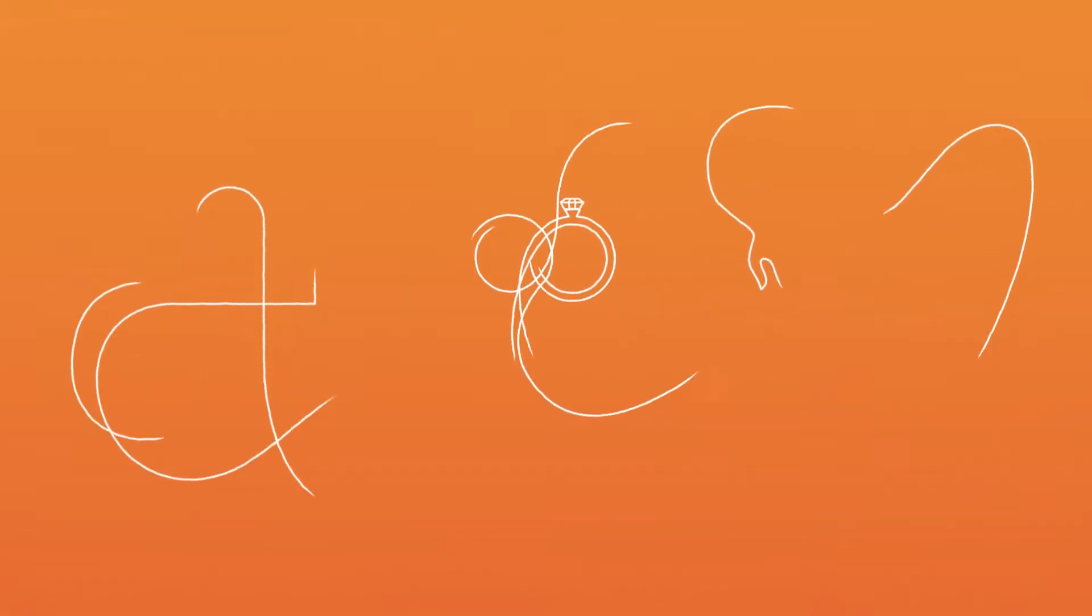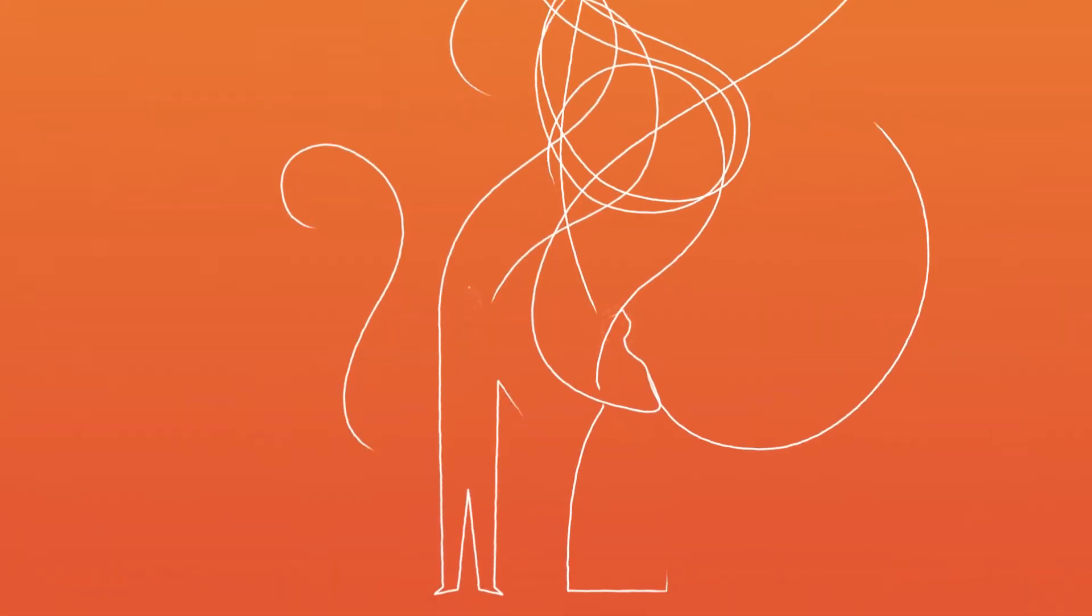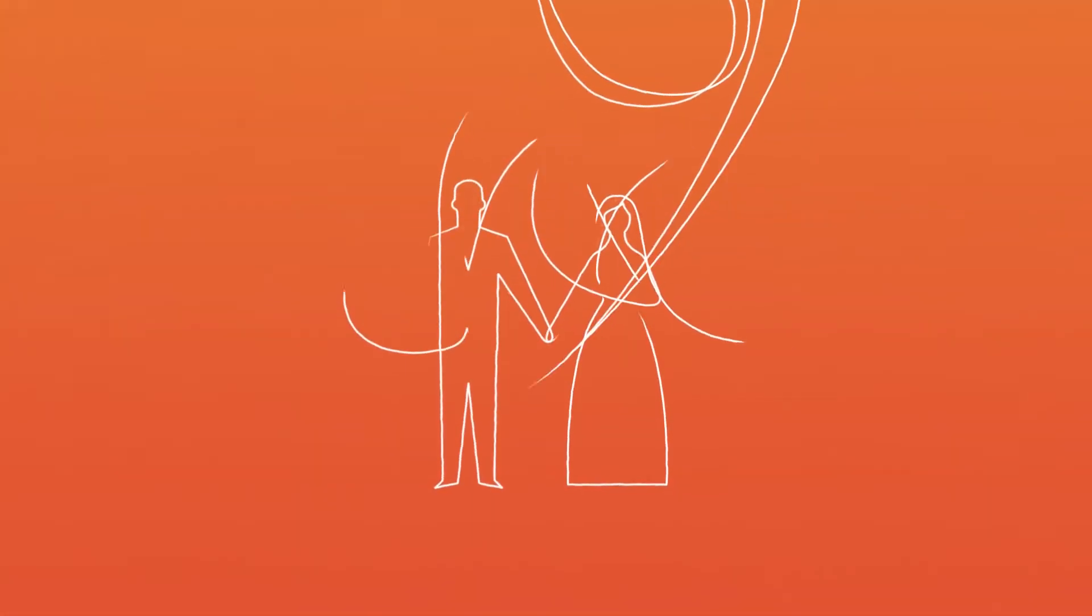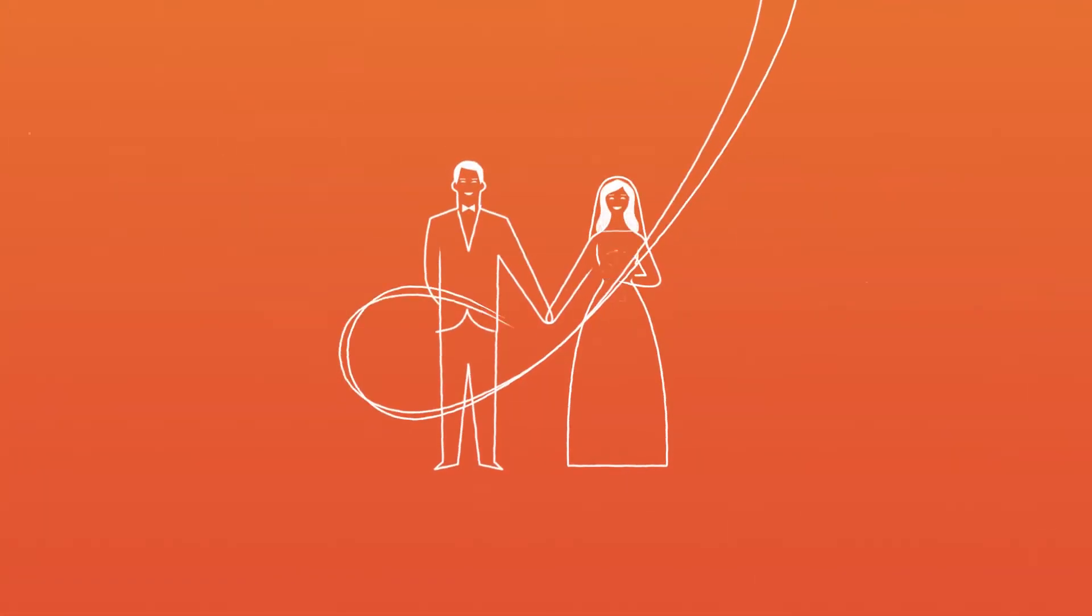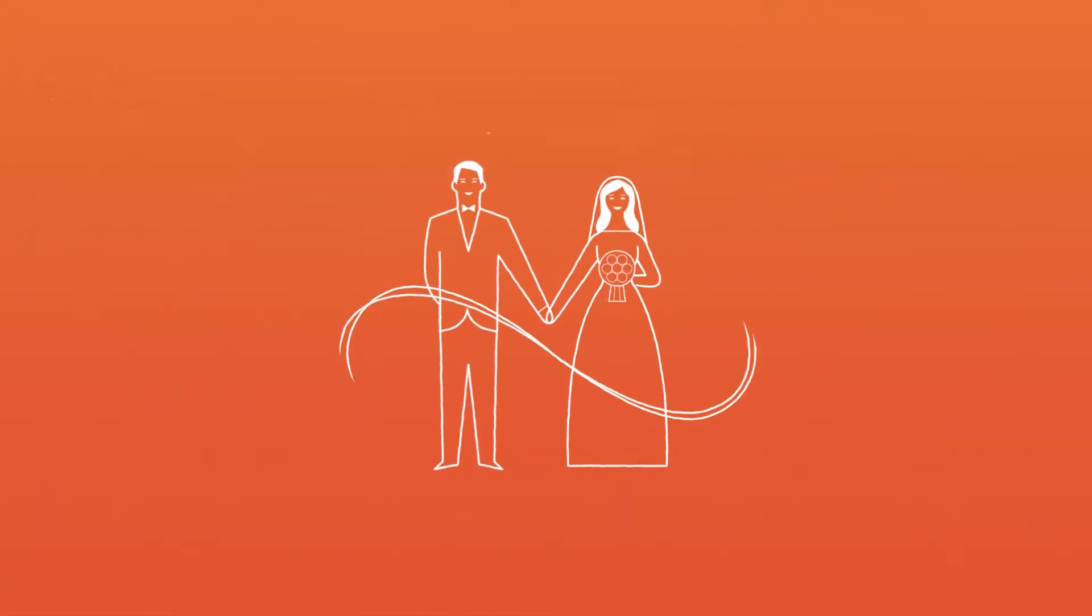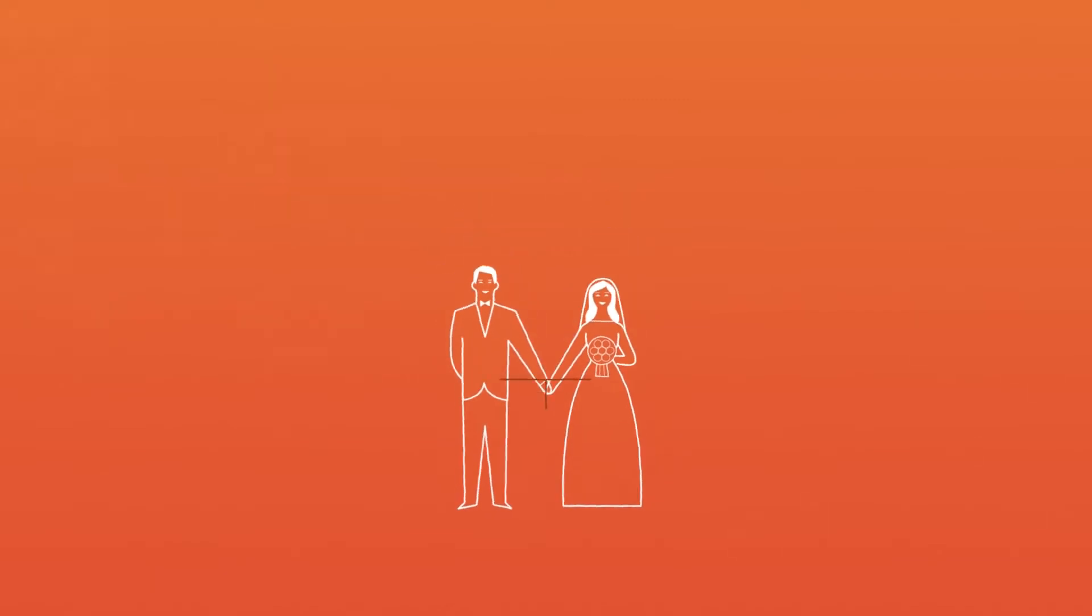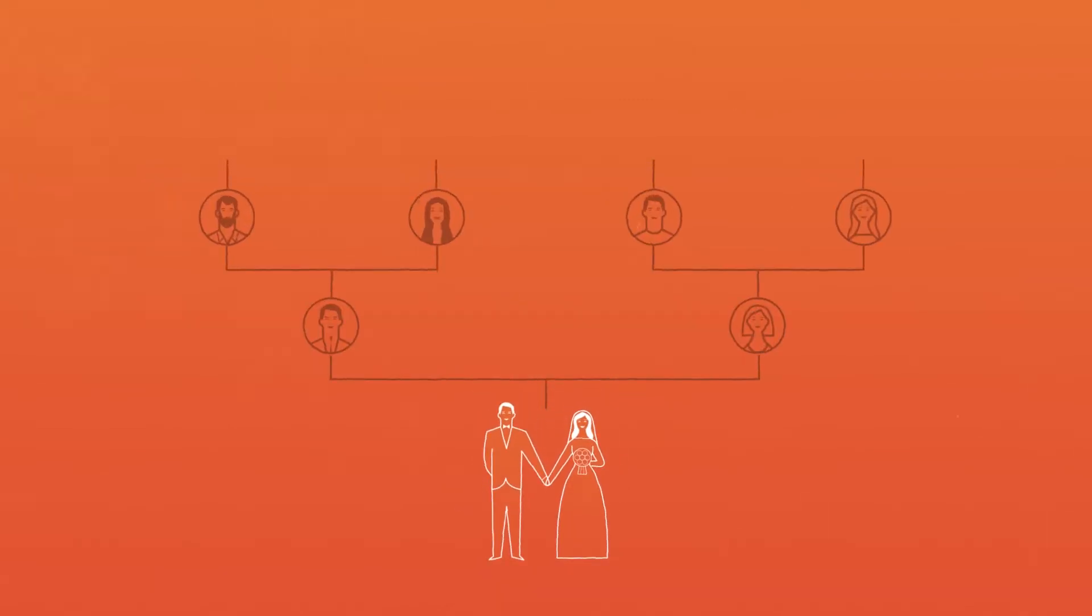Because Mormons believe families are eternal, temple marriages are performed to last forever, so families can always be together. And that includes our ancestors, too.